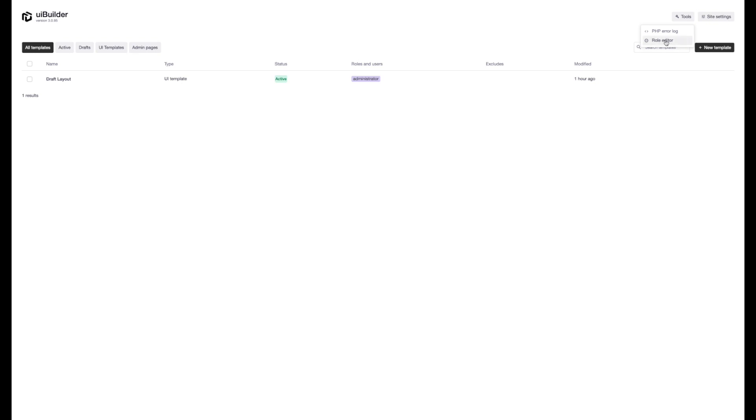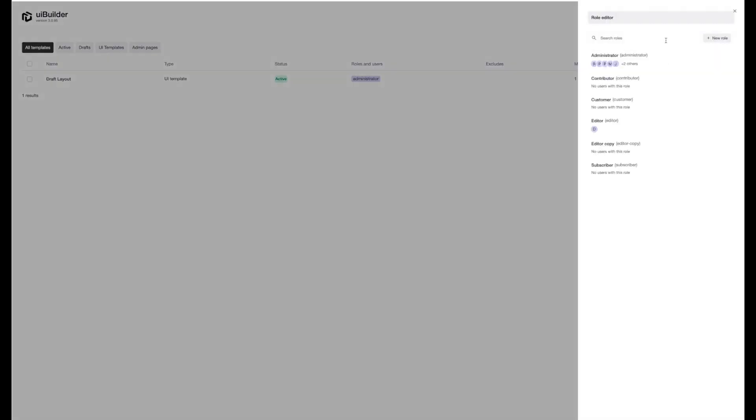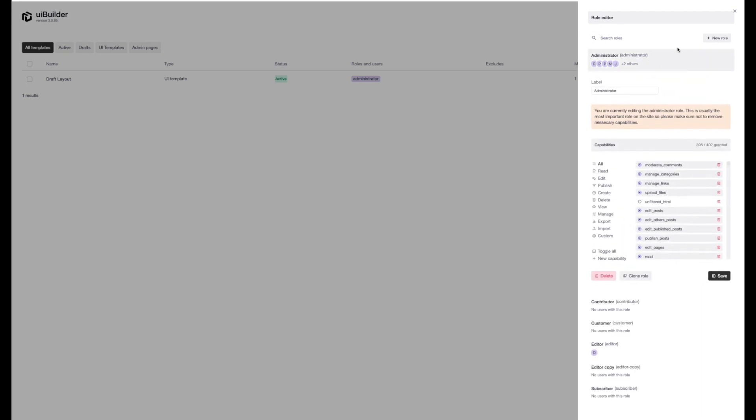All right, so the next new feature we've got is the role editor. Here you can edit all of your WordPress roles. You can also create new roles and manage the capabilities. So we have a look at the administrator here.